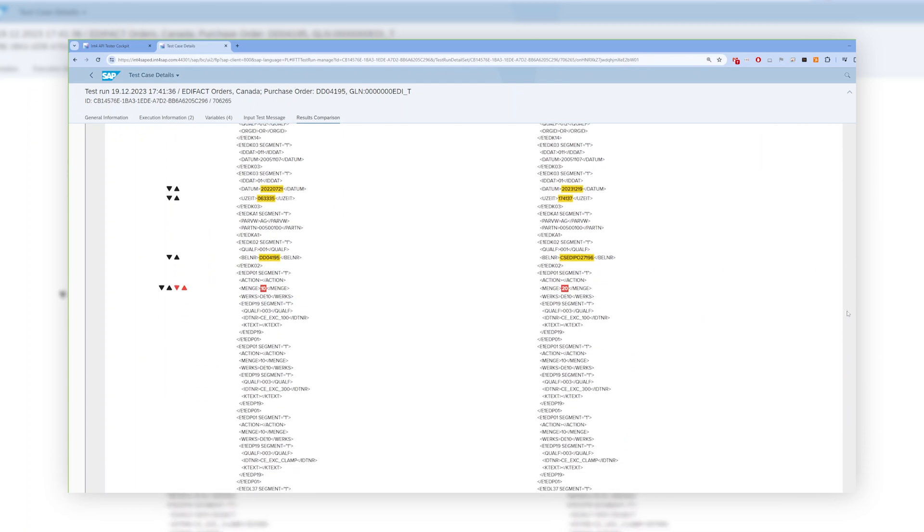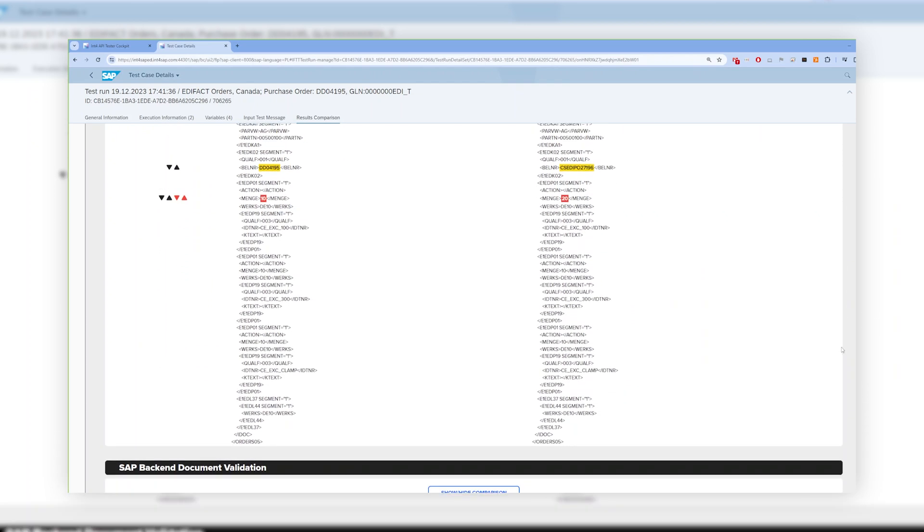In case of some differences that have not been marked explicitly as exceptions, INT4Suite highlights them in red, indicating an error.